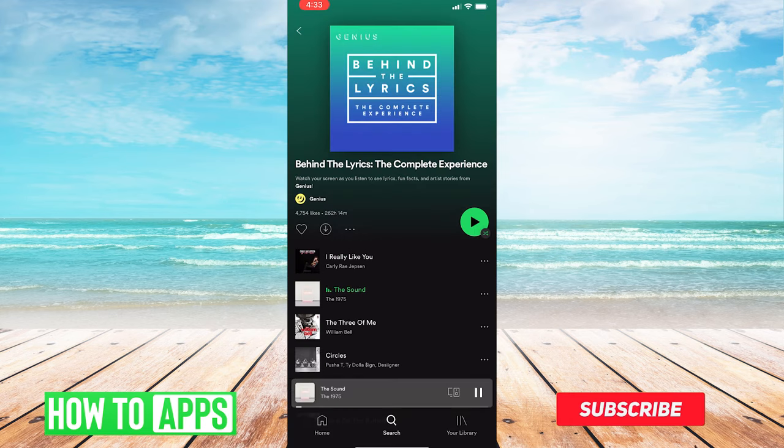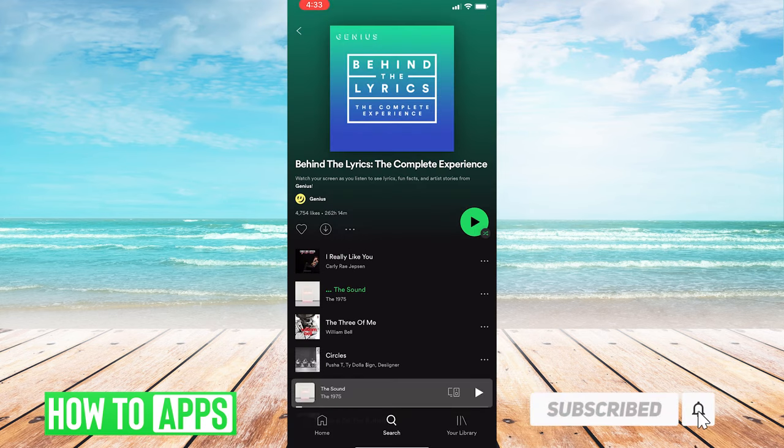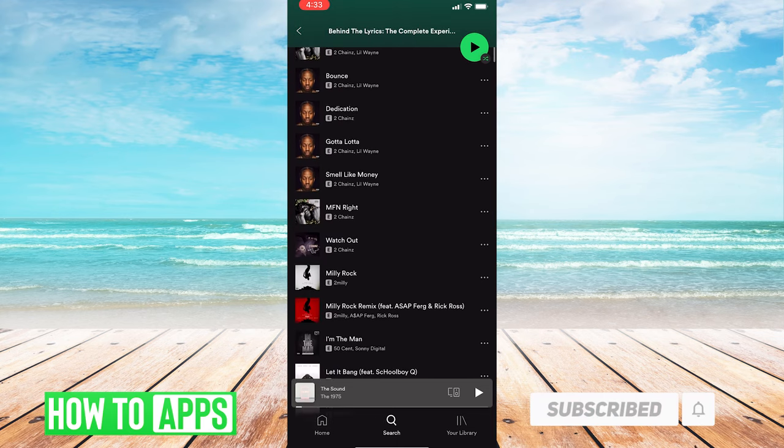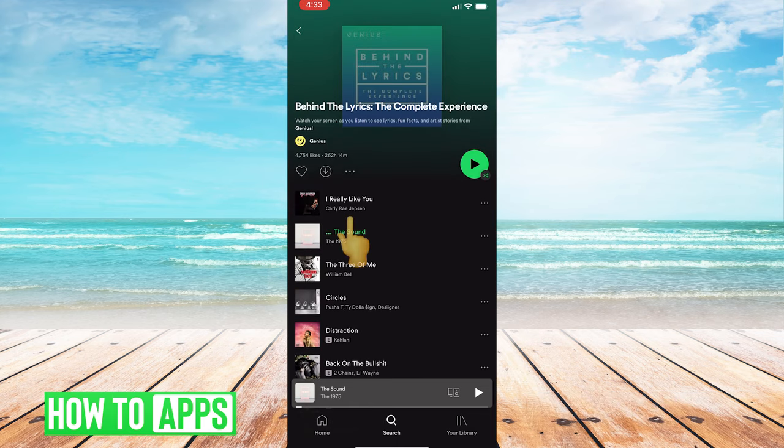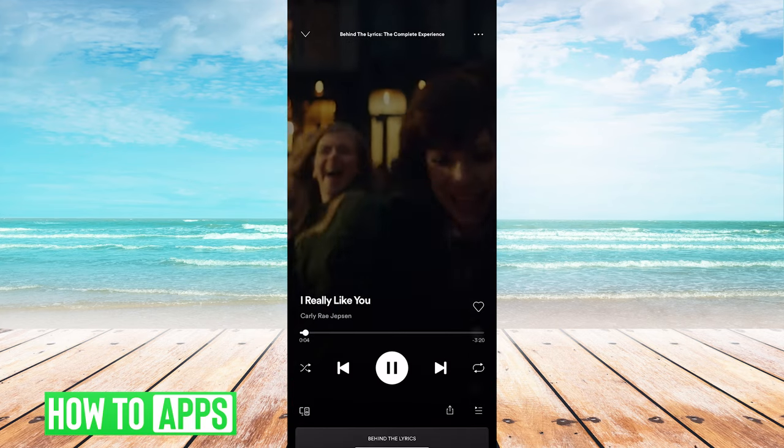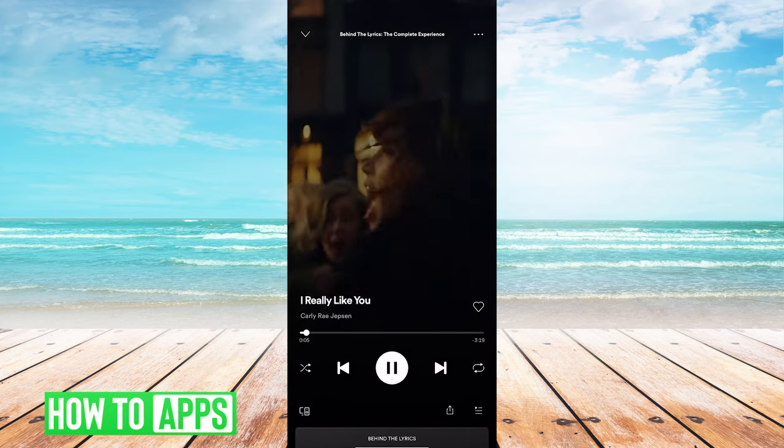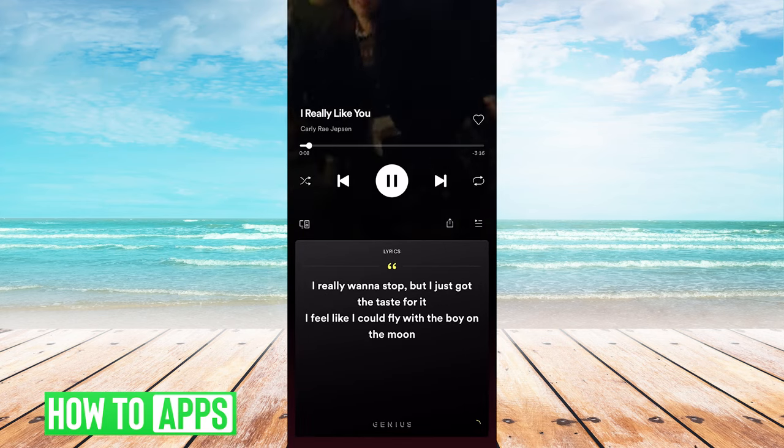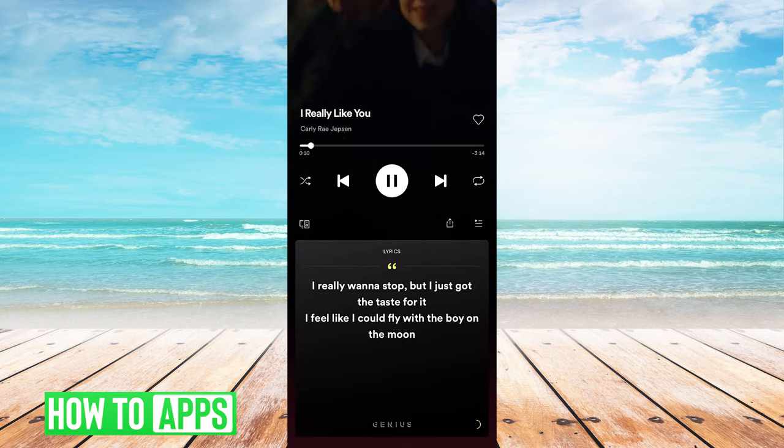Now, every single song on this list has lyrics enabled. So if we tap on the first one, and then at the bottom, you tap on the bar, you can scroll down, and it will show you the lyrics to the song as you're listening to it.